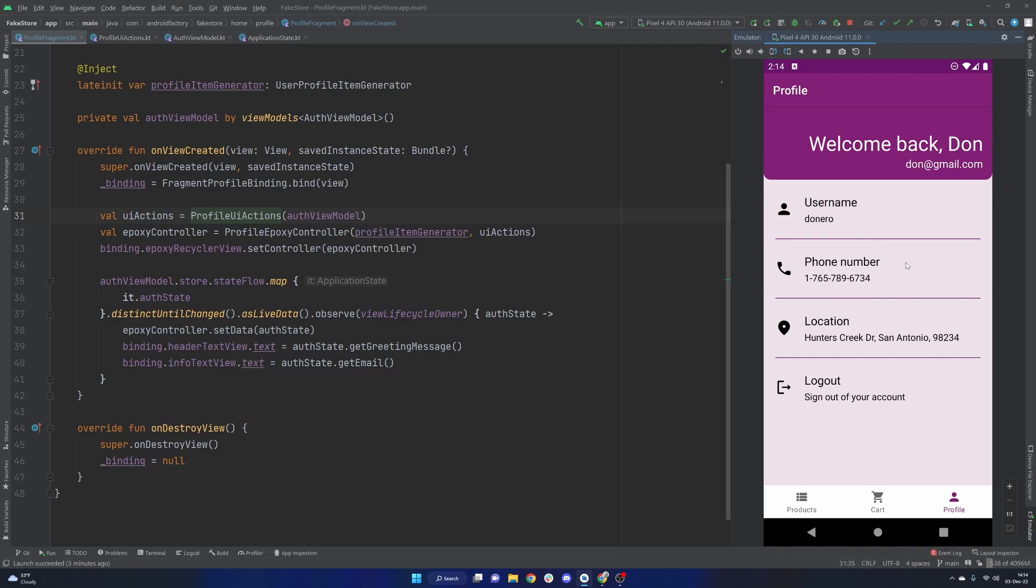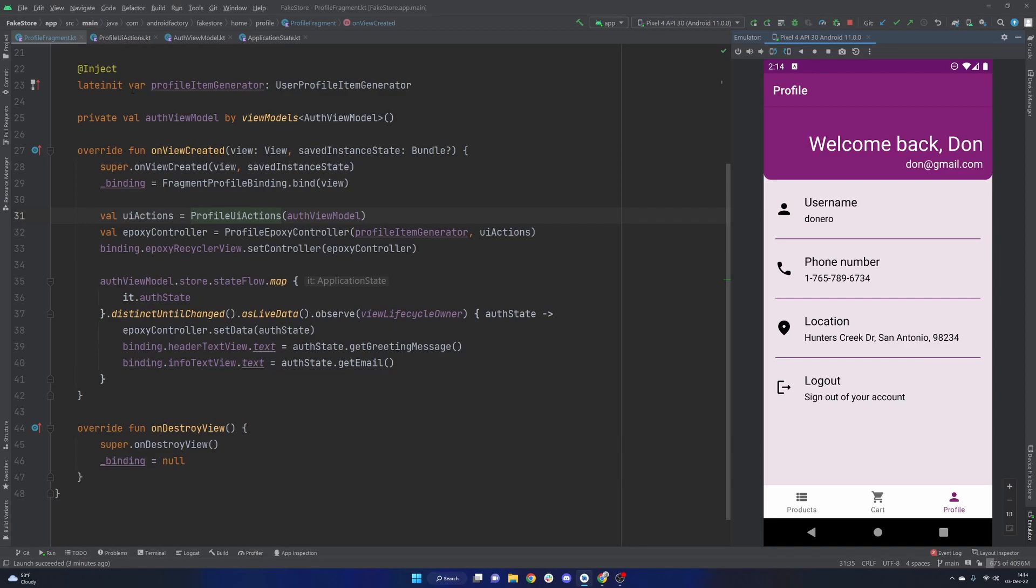I'm going to continue building out this page by handling if they click on the phone number or location because we can actually do something with that. We can interact with intents within the system to tell the device to do something else. So as we get started, smash that like button to help me out. Subscribe if you are brand new and sit back and enjoy.